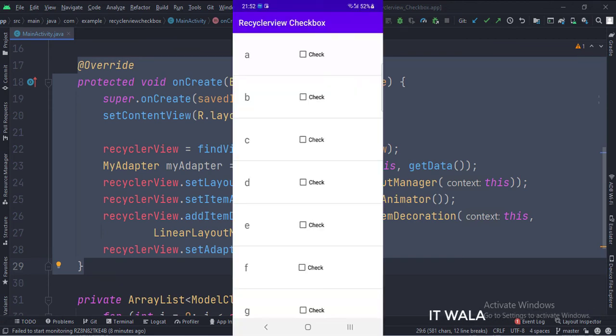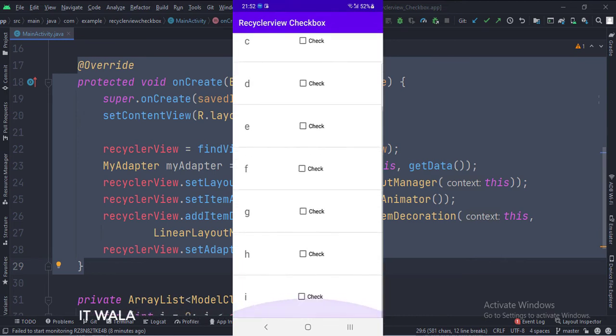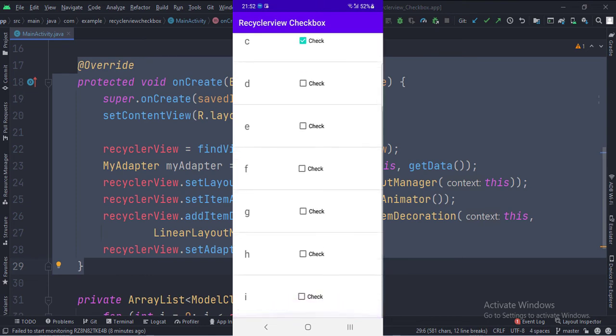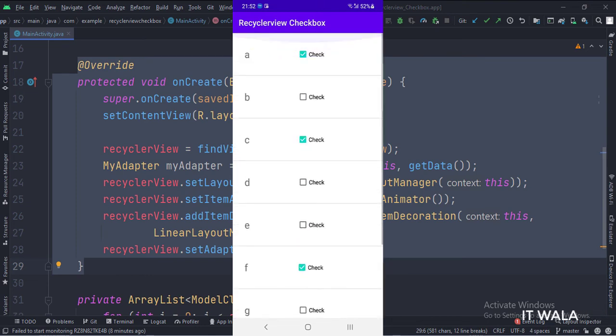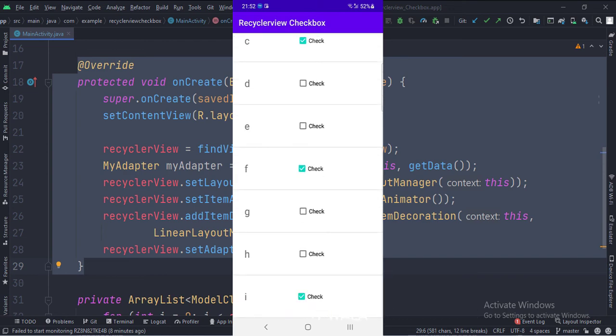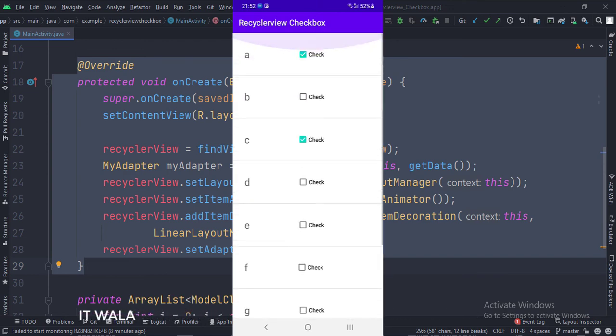Let's run the app. As you can see, I can check or uncheck any checkbox in this RecyclerView. And even if I move up and down in the RecyclerView, the checkbox persists its state.